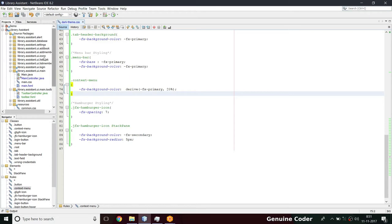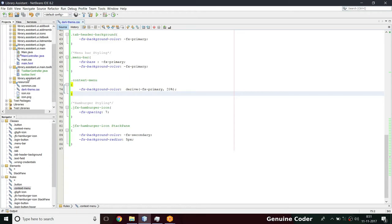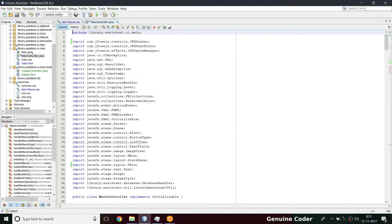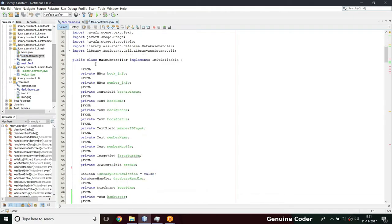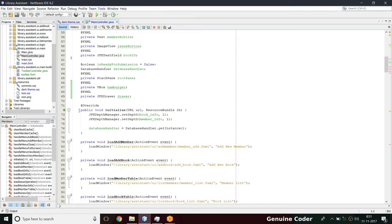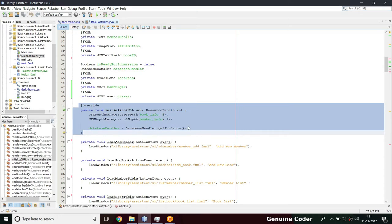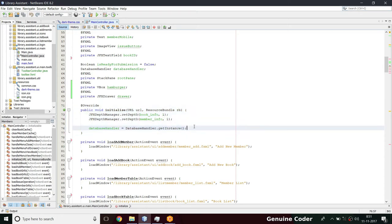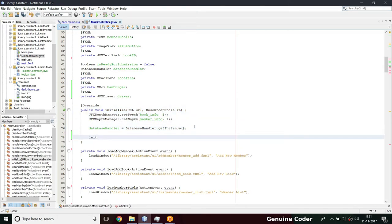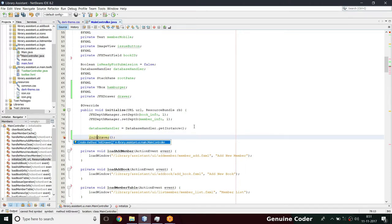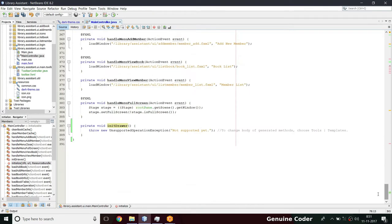Coming back to theme.css - the styling - we have to do this coding in the main controller for Java. From the initialize method we can initialize our drawer, so I'm going to write a method called initDrawer. I'll create that method and it will be created at the bottom.